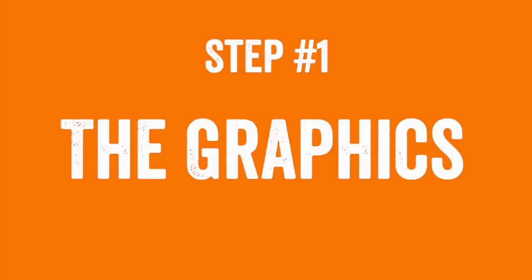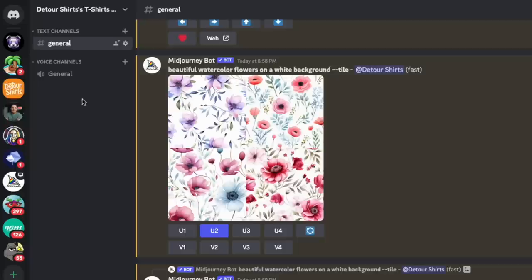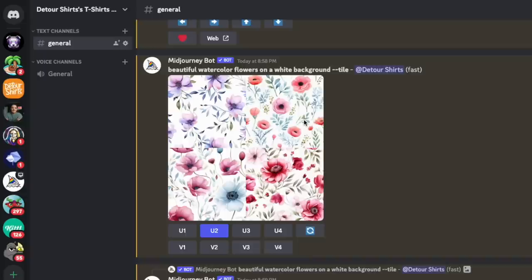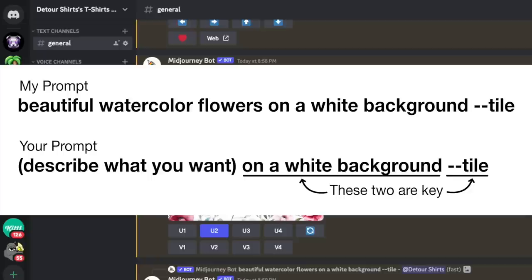Here we are on Discord with my MidJourney prompts. I made my own channel so no one else is on here. The first prompt I used is: "beautiful watercolor flowers on a white background." White background is really important because we're going to put it on a white mug. You can swap in other subjects — cactus, sunflowers, birds, mushrooms — whatever you like.